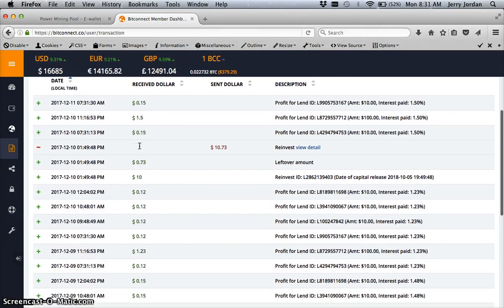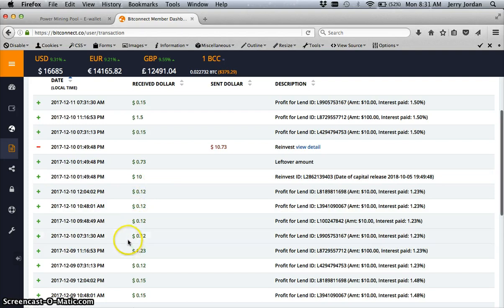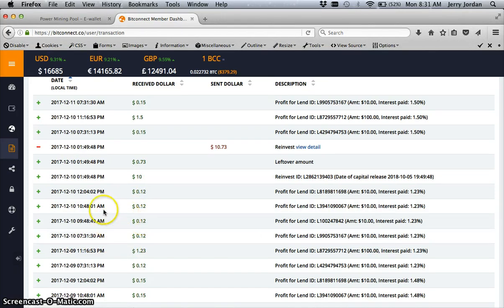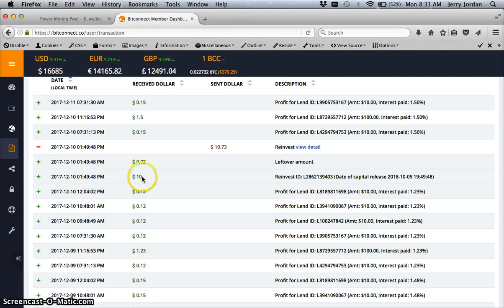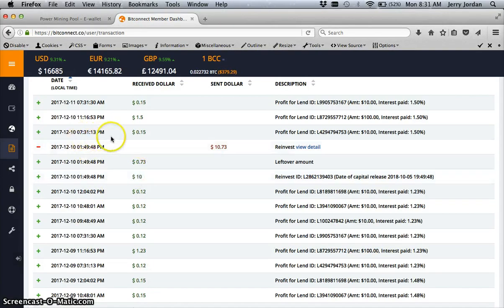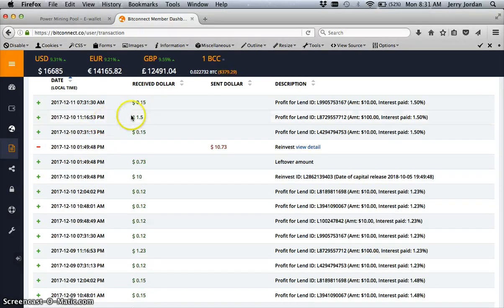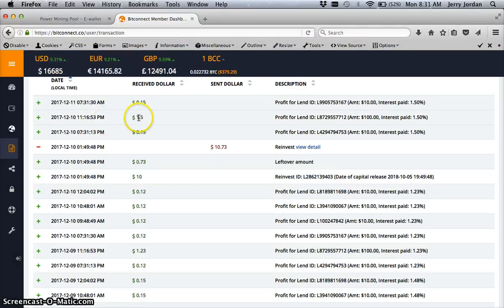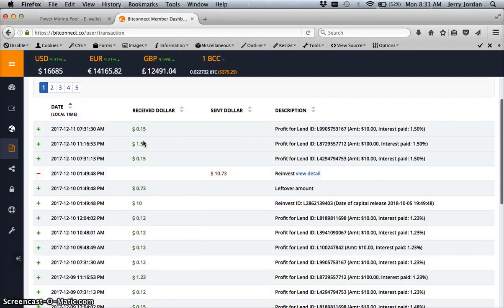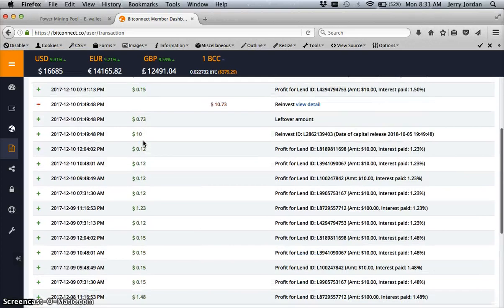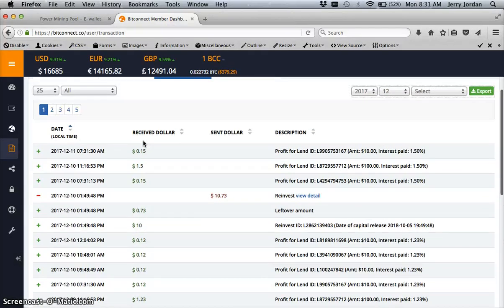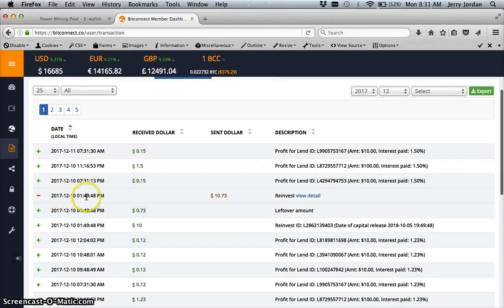This morning I've already got paid out 15 cents - that's one of my first loans. But let's just kind of go back here to the 10th. On the 10th it was 7:31 - 12 cents, 9:48 - 12 cents, 10:48 - 12 cents, 12:04 - 12 cents. And today I'm going to have a new loan at 1:49, so it's going to say 12 cents. And then at 7:31 it's going to be whatever it is for the next day. And then at 11 o'clock I have my $100 payment - that's when I first started with BitConnect.